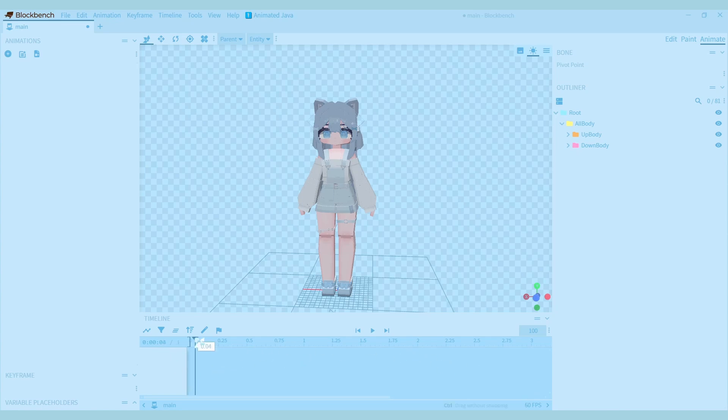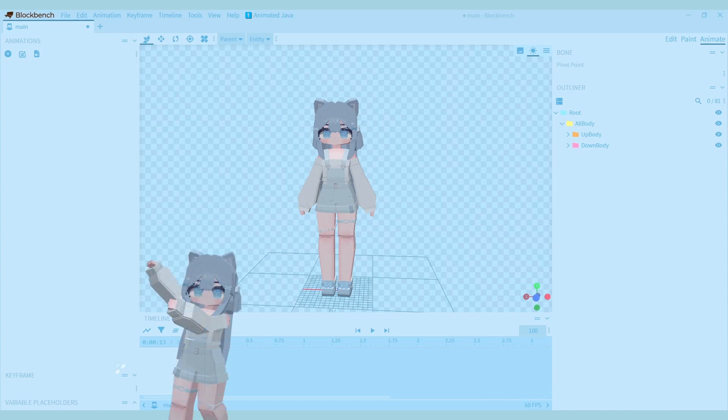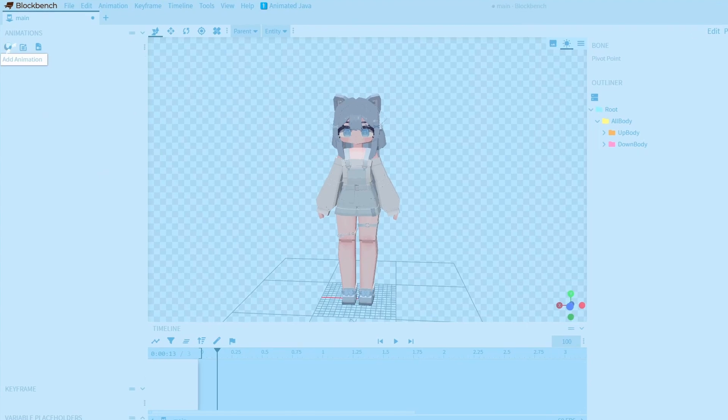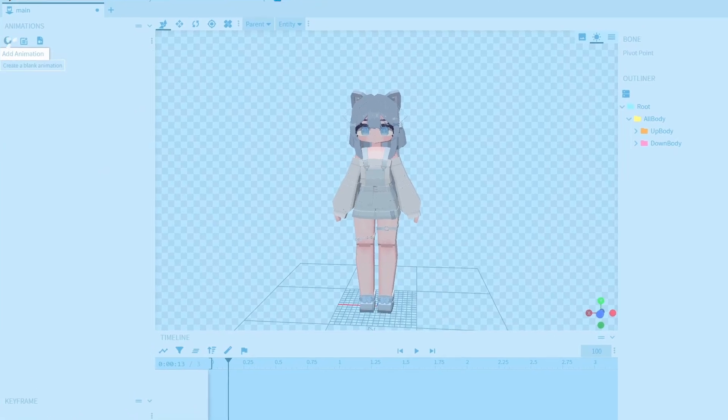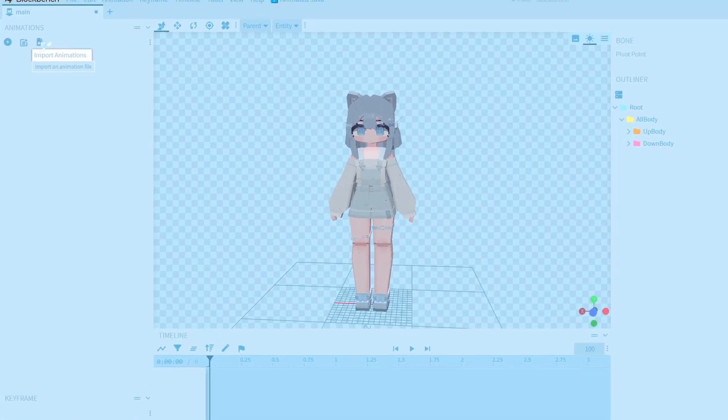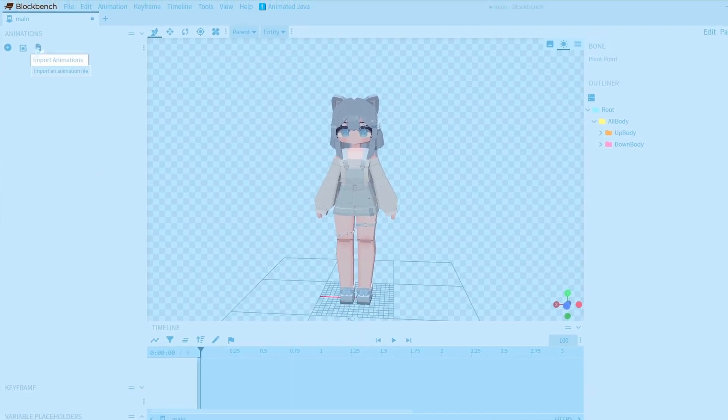You can change the length of your current animation by dragging this line. On the left side of your screen, there is a space for where the animations will be. You can add a new animation by pressing this button, and you can also import animations.